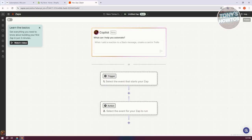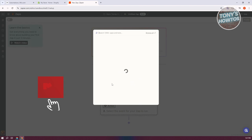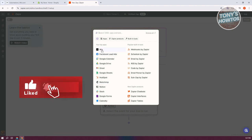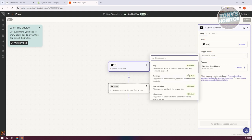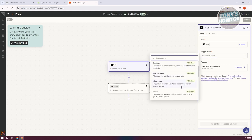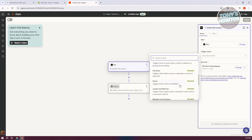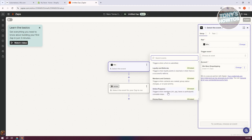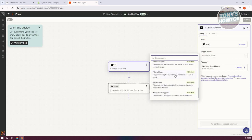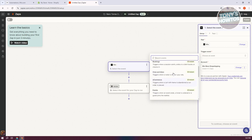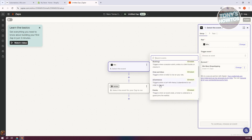For example, we want to trigger something whenever something occurs on our Wix website. Select Wix as the trigger, then choose your trigger event. For example, we want to trigger when someone has a cart — specifically when a cart with items is abandoned or an order is placed.